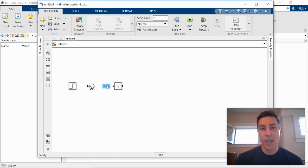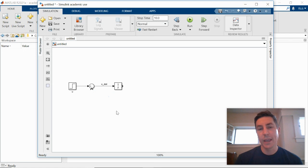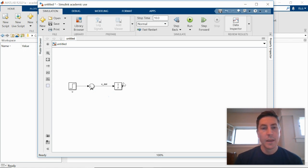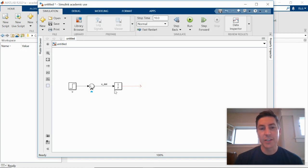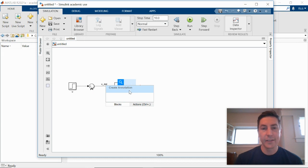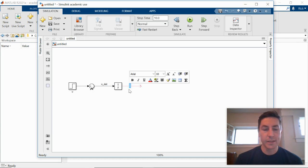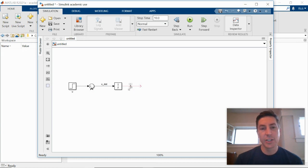That doesn't change how the simulation performs. It's just a label to make our simulation model more understandable. If x dot is being integrated, if x dot is the input to our integration, the output then is just going to be x. Because integration is the inverse operation of differentiation.